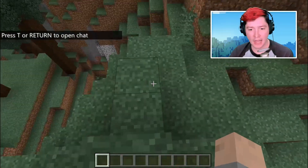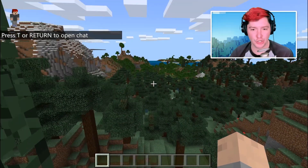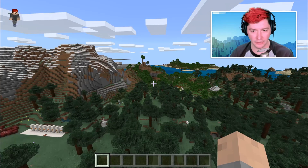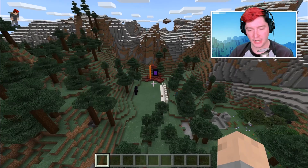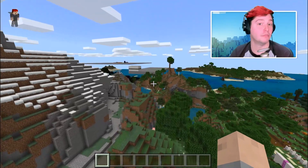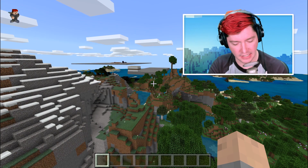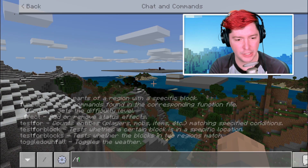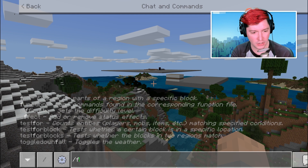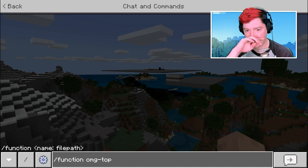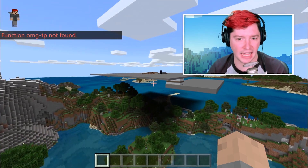Every time I've done this, it has brought me into a new location, and I believe that this is the spawn for the world, not the spawn that I had set. So that changed, but I can just fly back over. Let's see if my function works — I'd be shocked. My function didn't work. I think it was OMG TP. Yeah, function not found. That's fine to expect that.